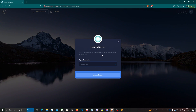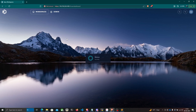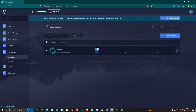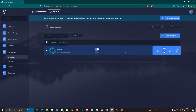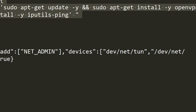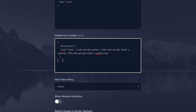Nessus is now available, but before opening it I'm going to make some modifications to the configuration. I'll go to Admin, then Workspaces, and click Edit. In the Docker exec config, I'll paste a configuration that installs OpenVPN when a new Nessus container is spawned — we need OpenVPN to connect to a target's network through VPN.